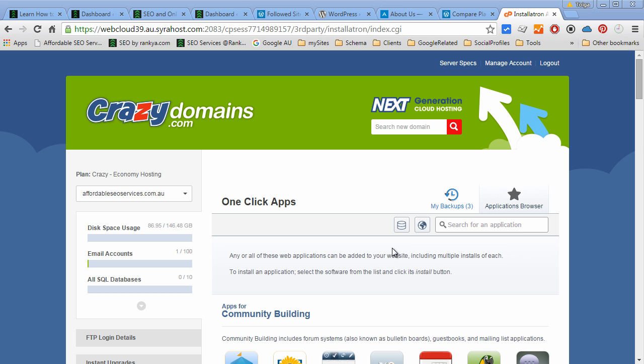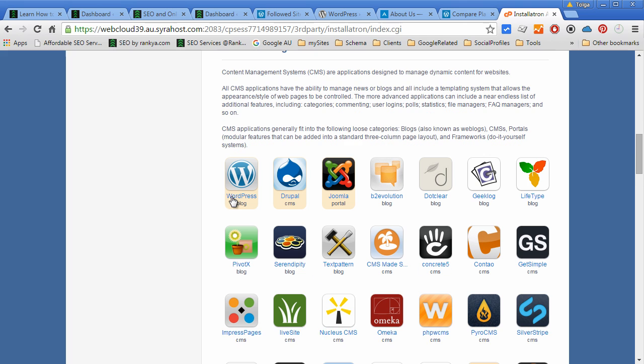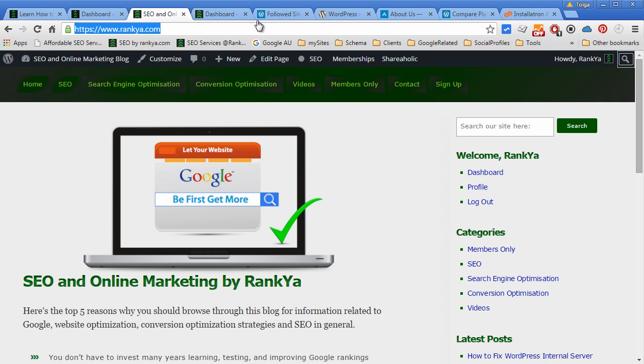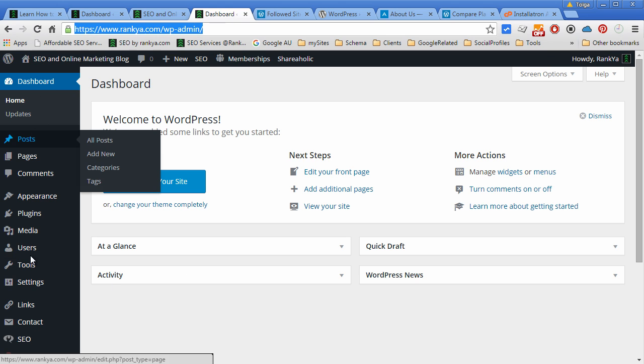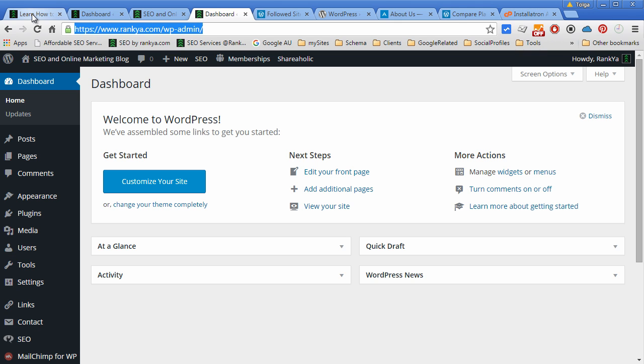Then it's just a matter of installing WordPress with a click of a button, and then you basically have the content management system called WordPress installed. Now the reason that I recommend self-hosting WordPress is because if you were to choose the premium packages for the cloud servers or WordPress.com...